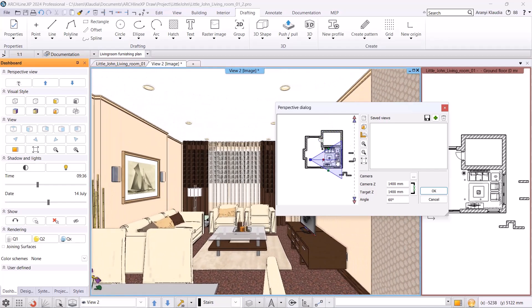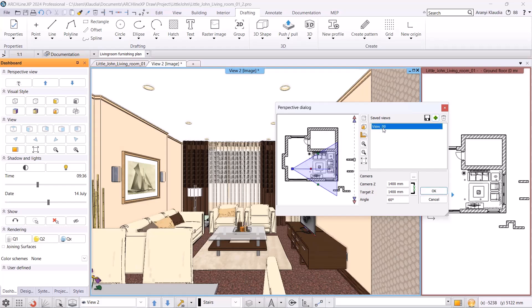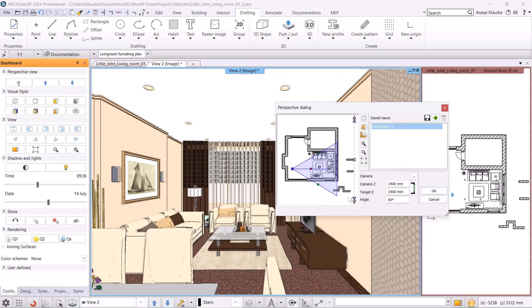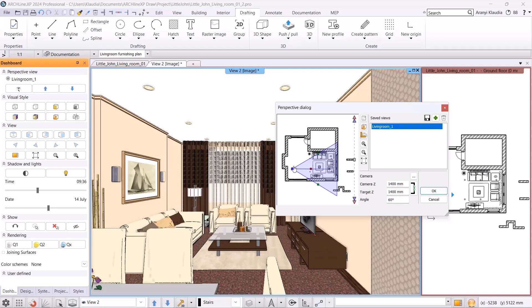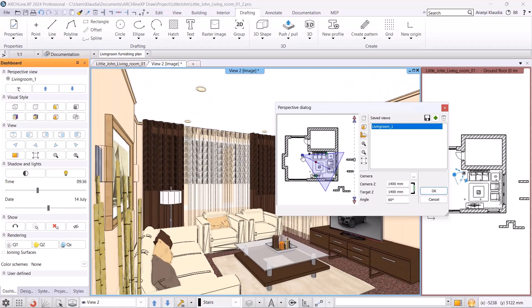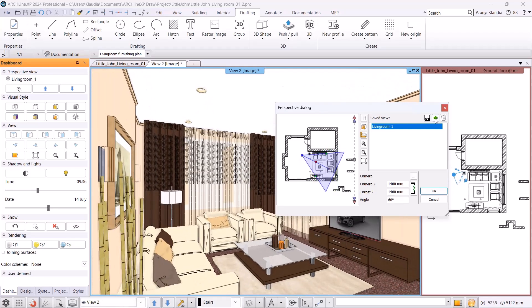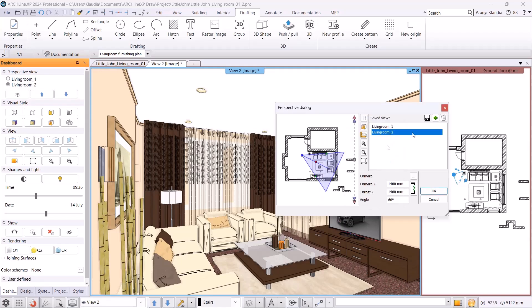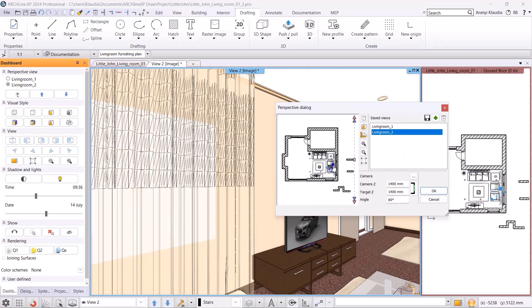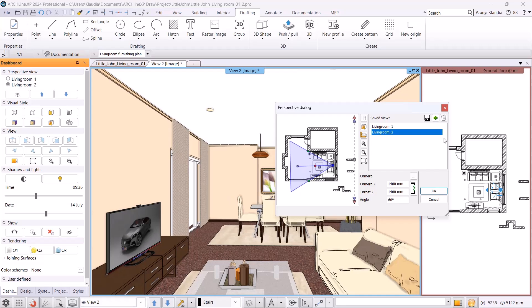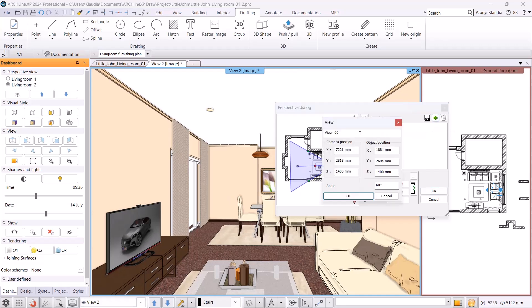Now I will set a view by clicking on the plus button and name it Living Room 1. Move the viewpoint a little and create a new view. It is worth always logically saving the views, following the clockwise direction, making our views easy to navigate.